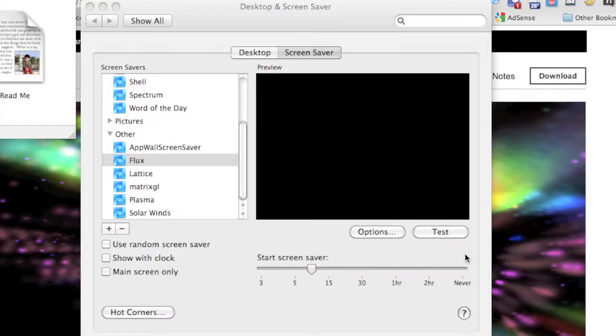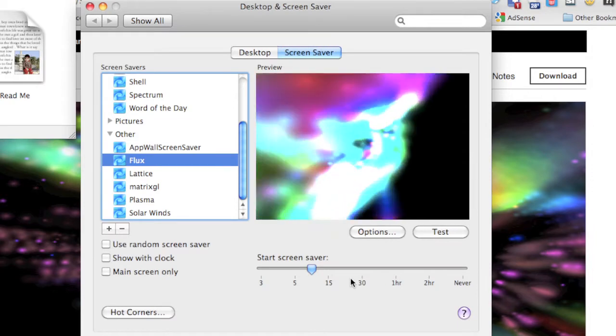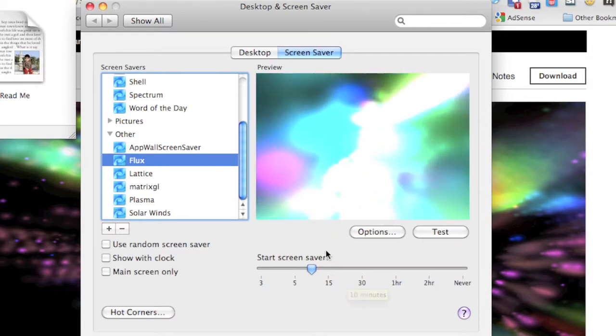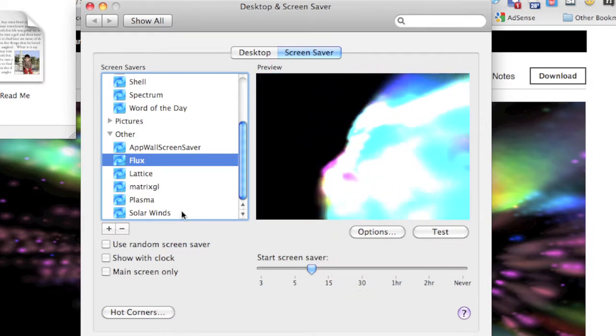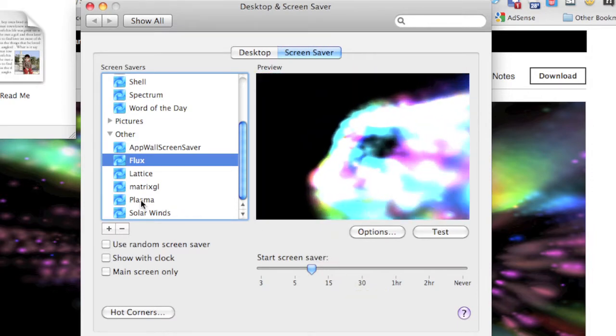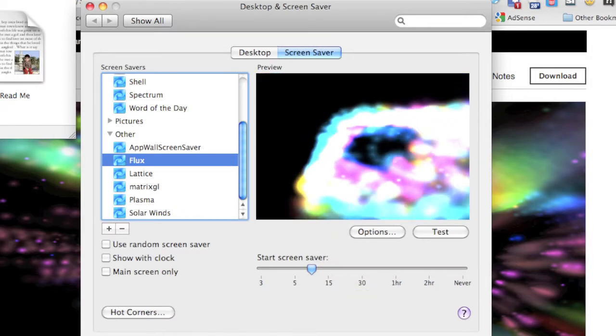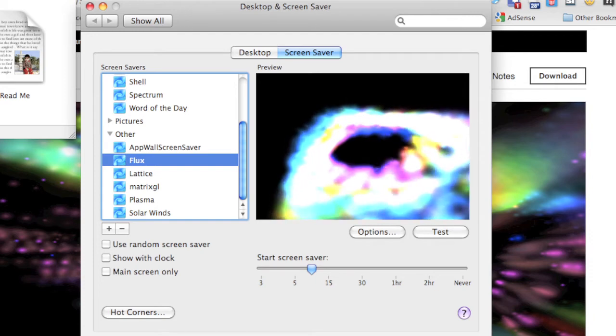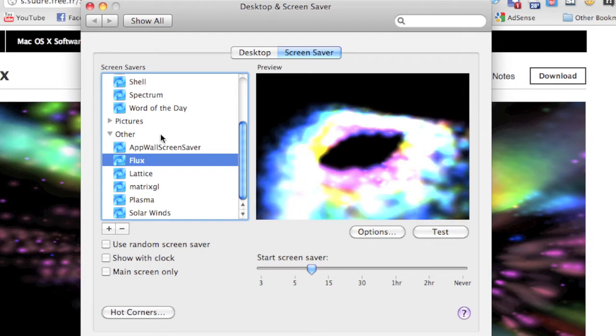So as you can see, you can really customize it with those options and really make almost a completely new screensaver just with the options. Now let's say that I'm a little tired of this screensaver and I want to delete it.